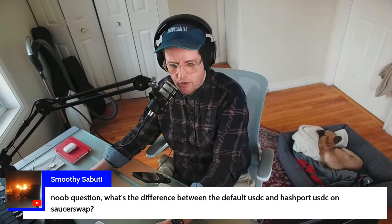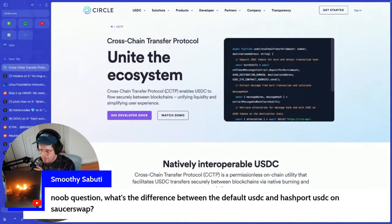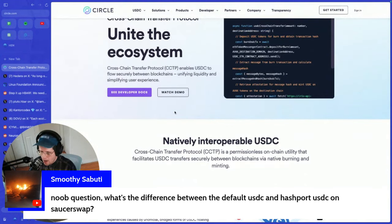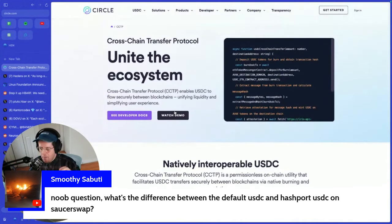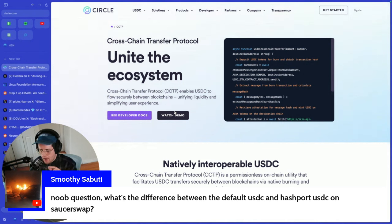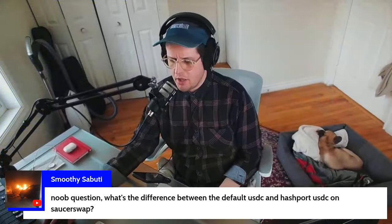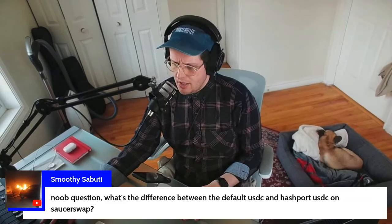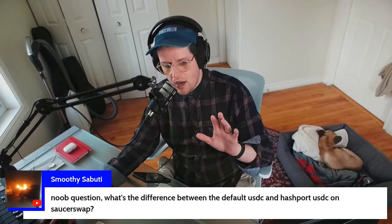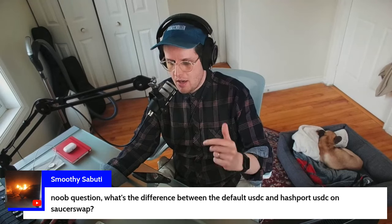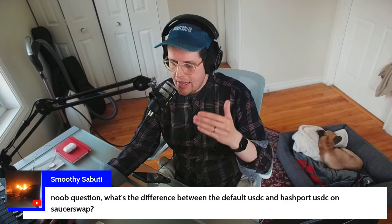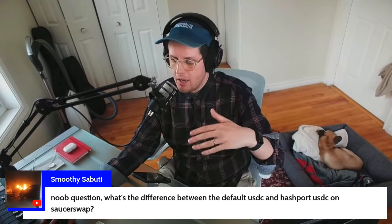The Cross-Chain Transfer Protocol addresses exactly the issue we're talking about. Circle said: what if we didn't have a bunch of different USDC coins minted across fragmented networks? What if it was natively interoperable — one single USDC that could float between all different networks? There are many folks in the Hedera community advocating for this approach, saying let's focus on getting Hedera involved in CCTP rather than just H USDC.